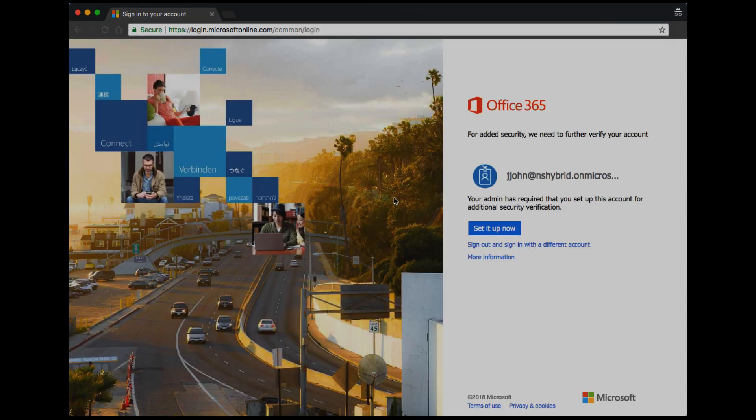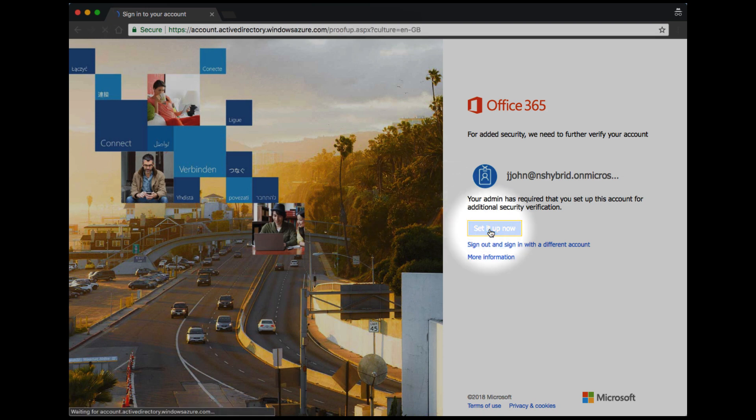When your administrator has turned on Office 365 multi-factor authentication, you'll be prompted to set it up for the first time. Simply select Set it up now.